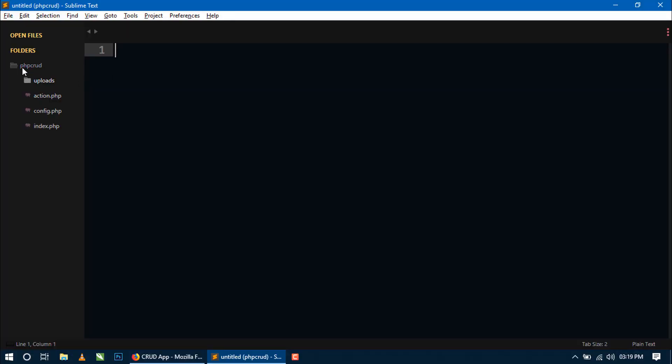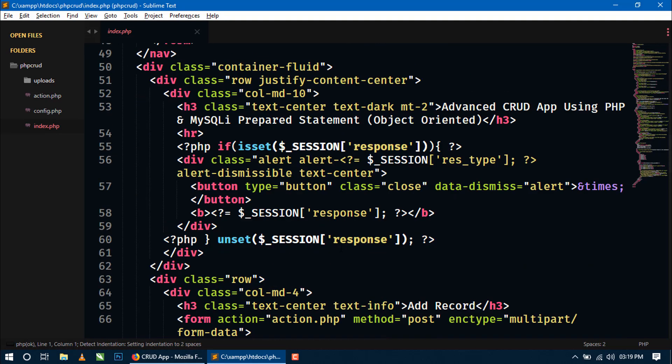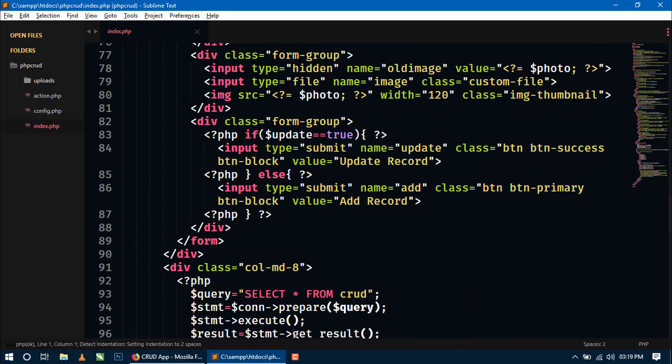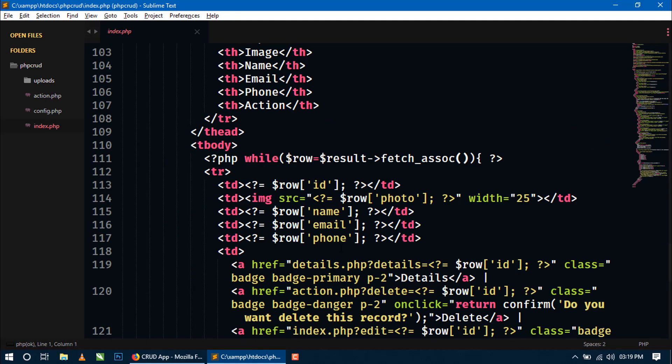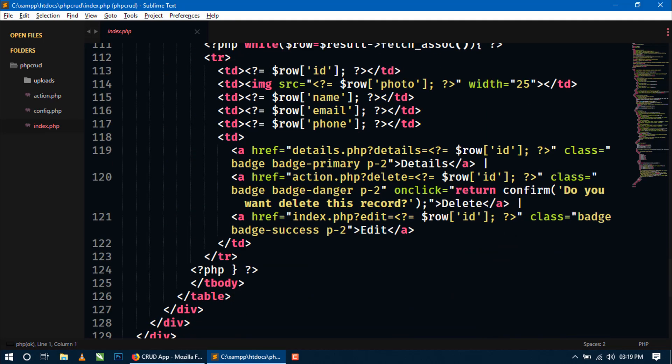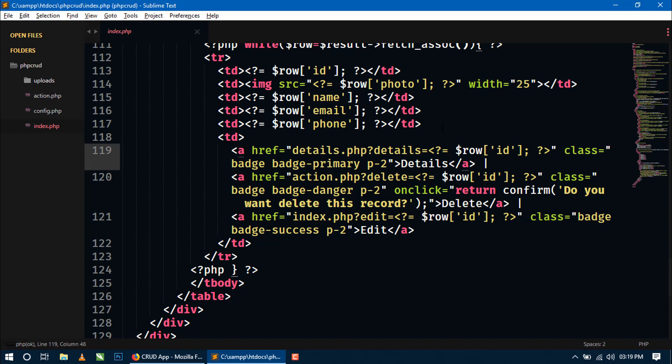So here you can see the project directory PHP CRUD and inside this all the files are here. Let's open index.php first and go below. Here as you can see the coding of button details that is actually a link. And I have written in href attribute the path with the ID of that particular record. And when we click this button then it redirects to the detail.php with the ID of that record.